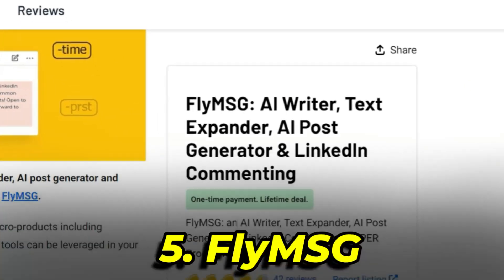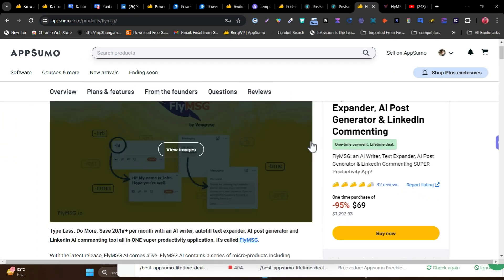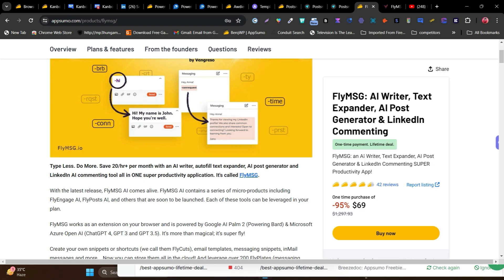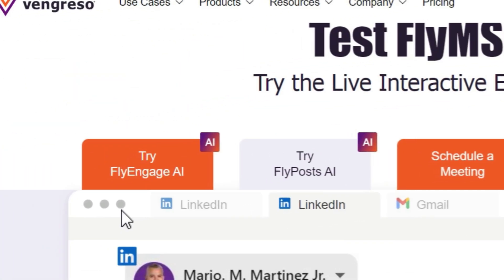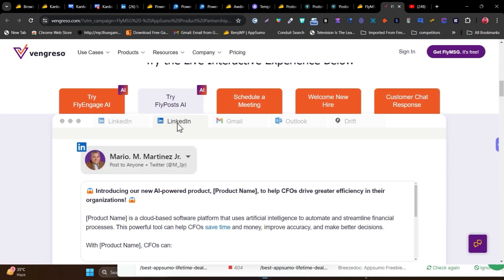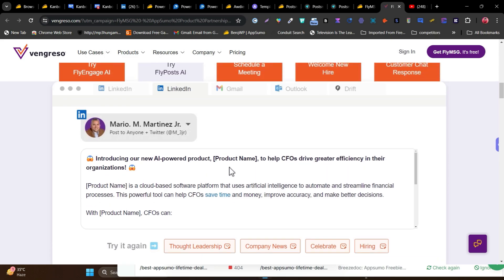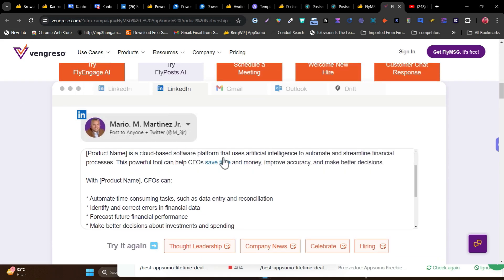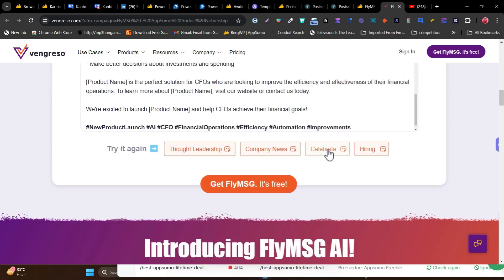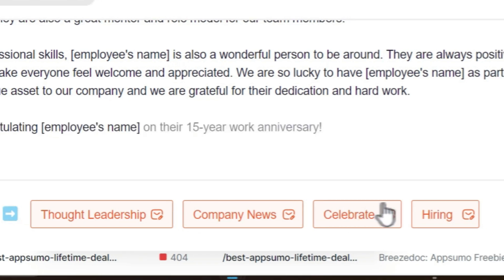The next tool integrates with ChatGPT for LinkedIn. It helps with AI writing, text expansion, AI post generation, LinkedIn commenting, and productivity. It has customized AI prompts — for example, to generate a LinkedIn post, you'll see great post templates available in its UI. You fill in the prompt, customize the settings, and it generates a post based on your input.